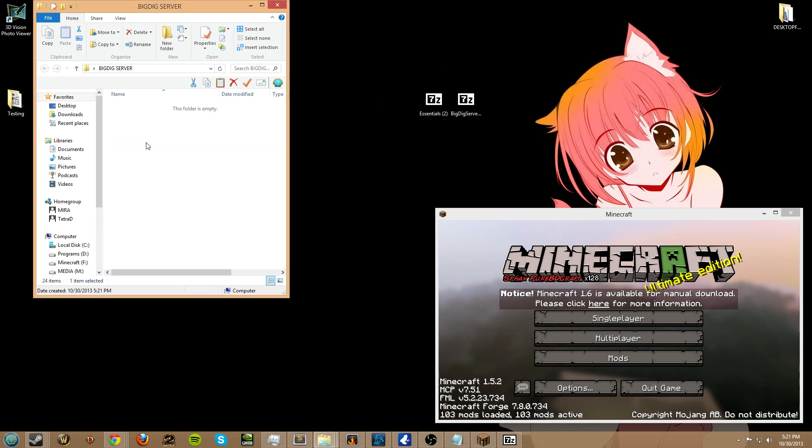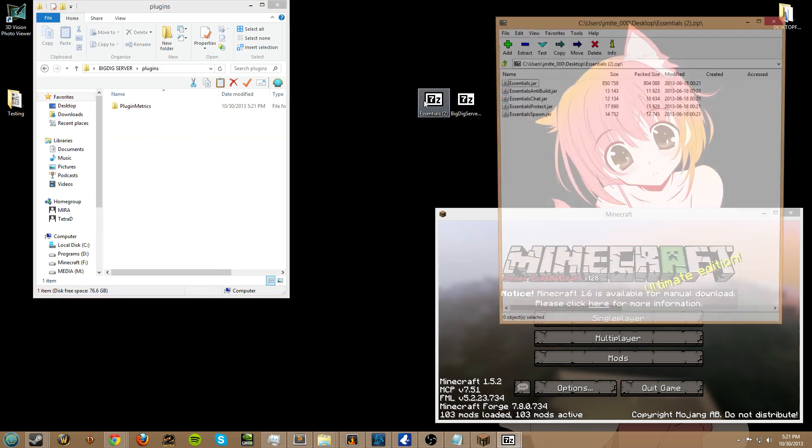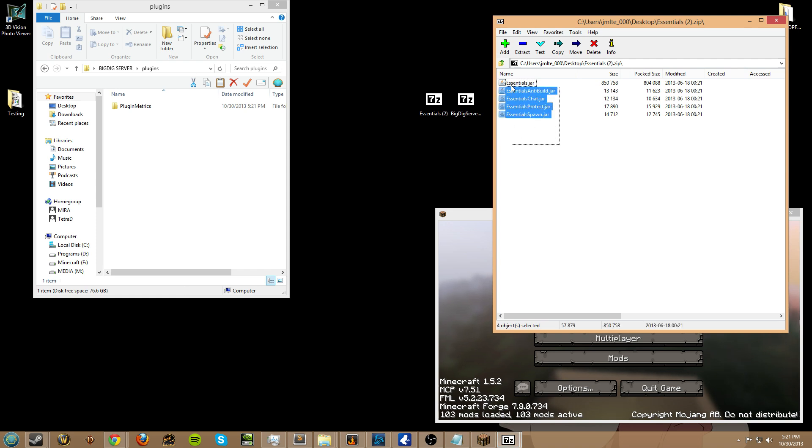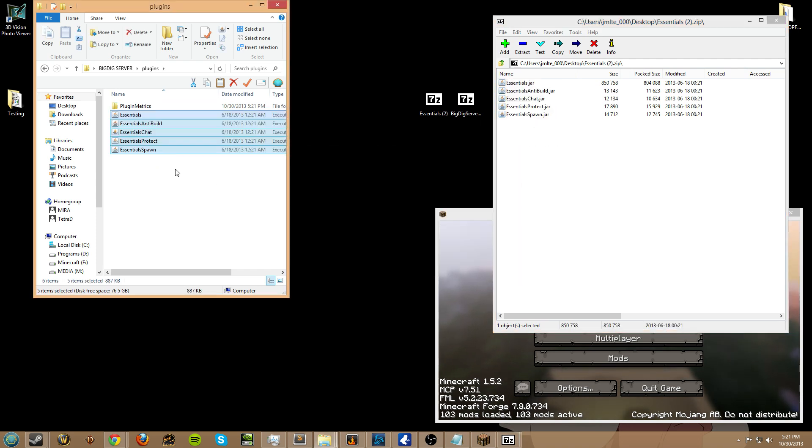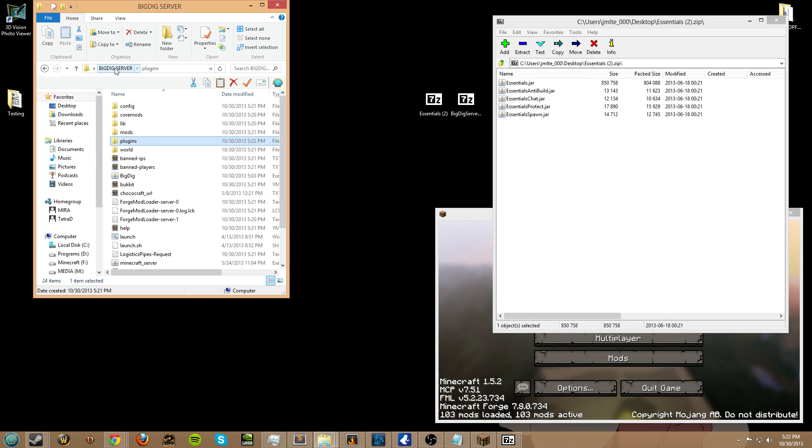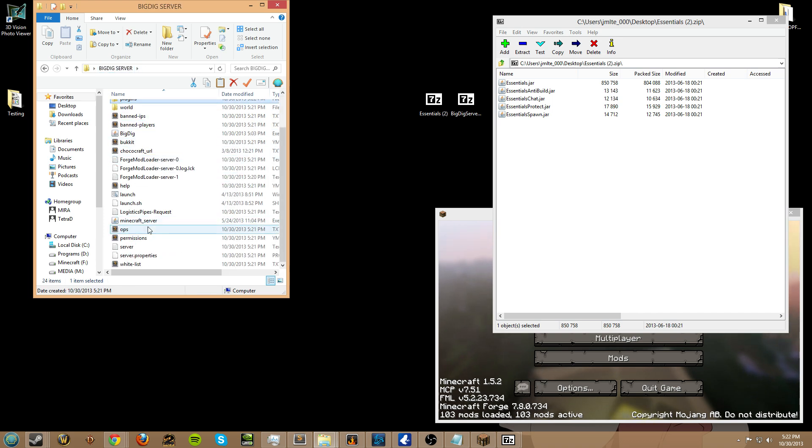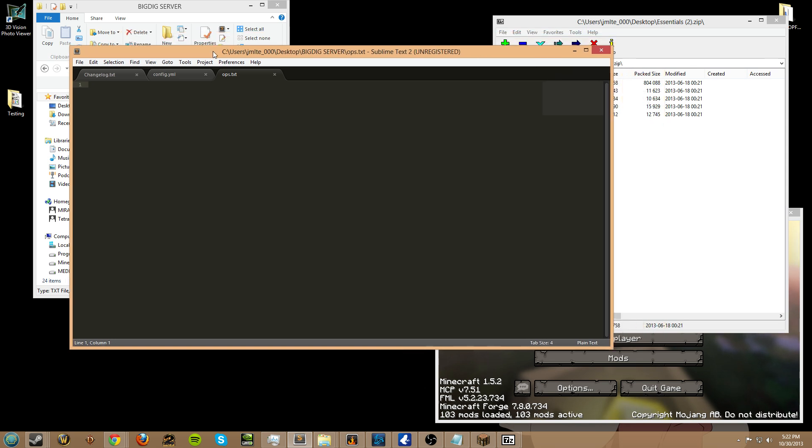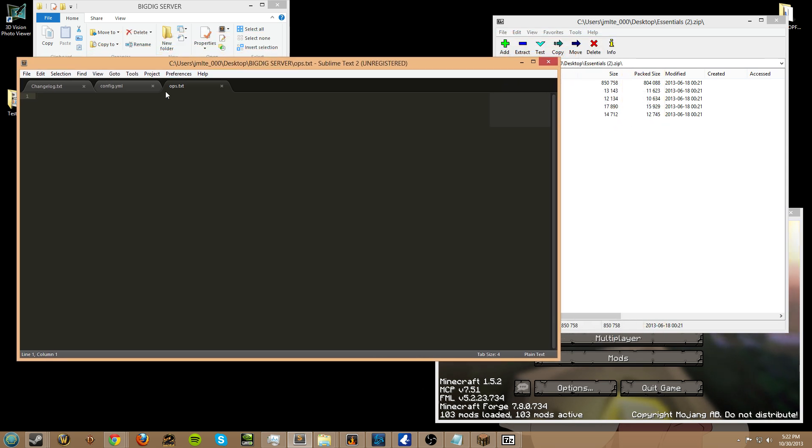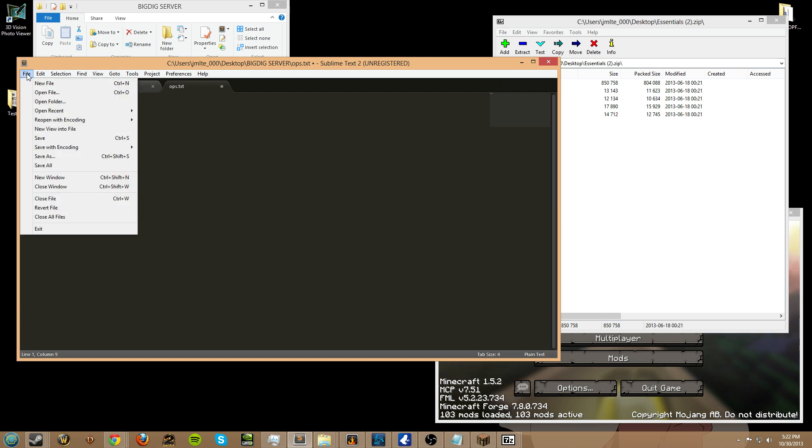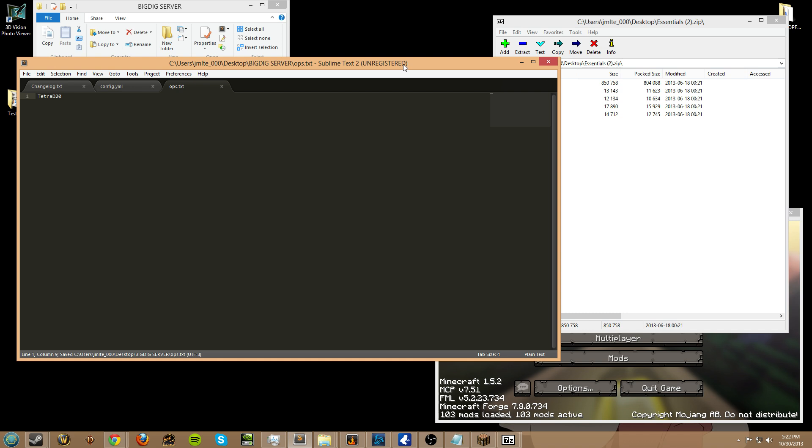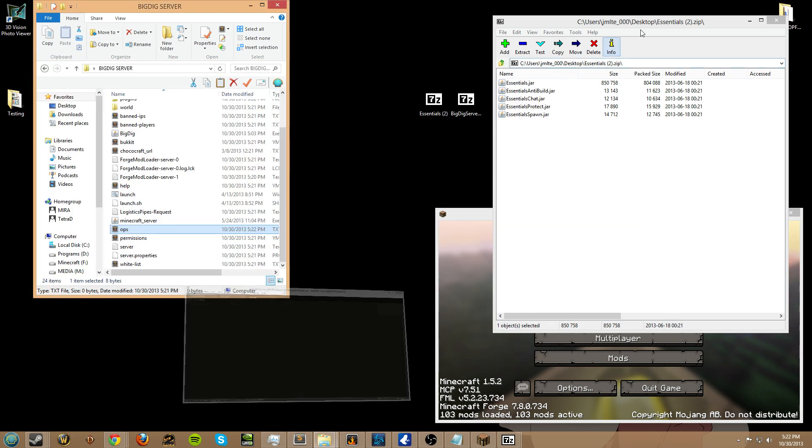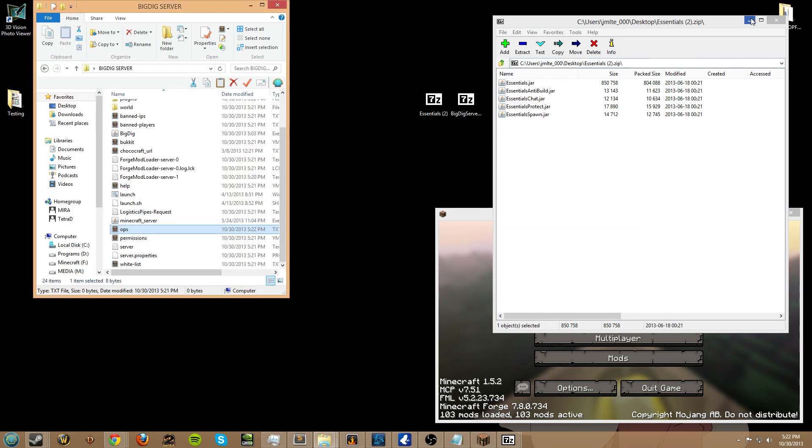Now that we've got our plugins folder, I'm going to place essentials in there. And while I'm doing that, I might as well open ops here and just add my name. You should add your character name in here when you're done, or rather your account name, whichever.